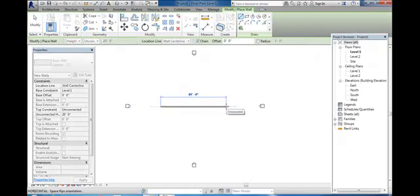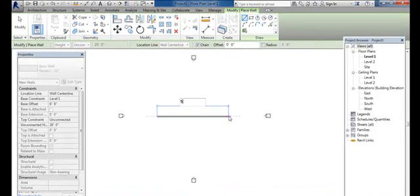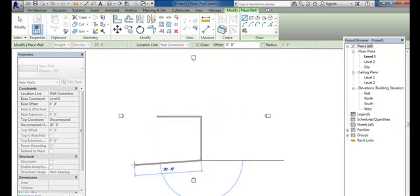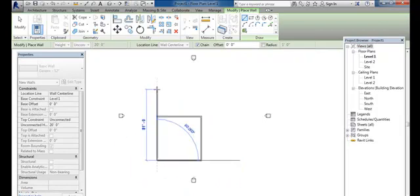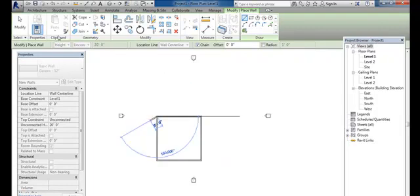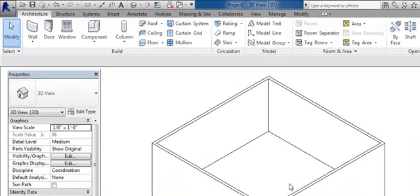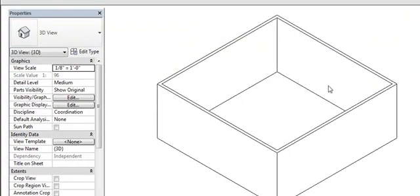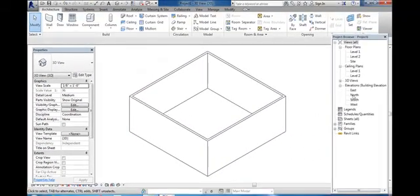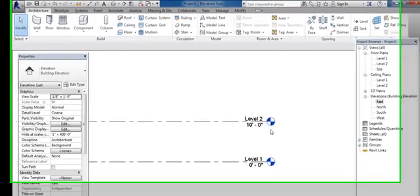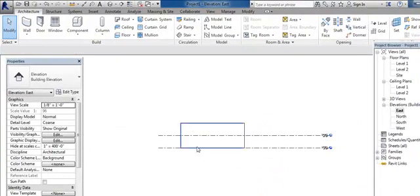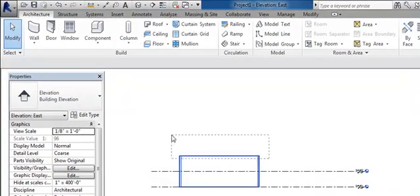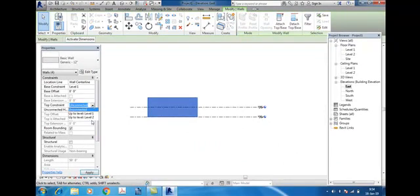Give the distance, suppose we want 50 feet wall. See, this is a 50 feet wall. Again you type 50 feet, and create the walls on all sides. Select wall, click level 2, and apply.